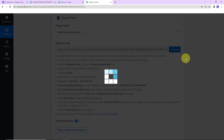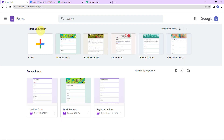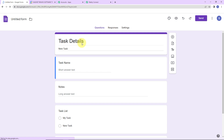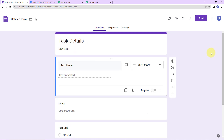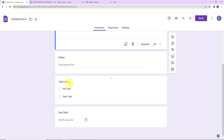I am going to copy this webhook URL and now follow the required steps. First we have to go to our Google Form. This is my Google Form called 'task details new task' with the following fields: task name, notes, task list — which are lists already in my Google Tasks — and then we have the due date. I want to associate each new task with one of my lists.